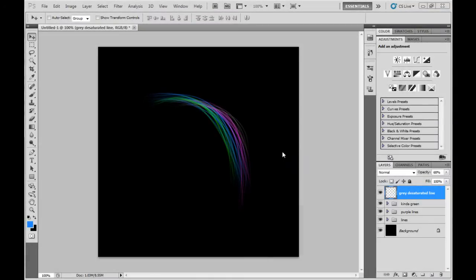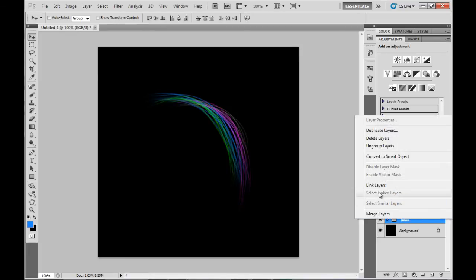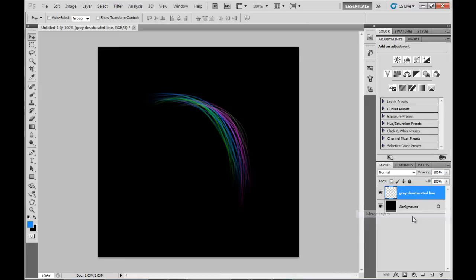I've duplicated the purple lines another couple of times and made some green ones, putting them into their own group. I've also added a grey desaturated hair layer. Now I'm going to merge all those together and rename it.